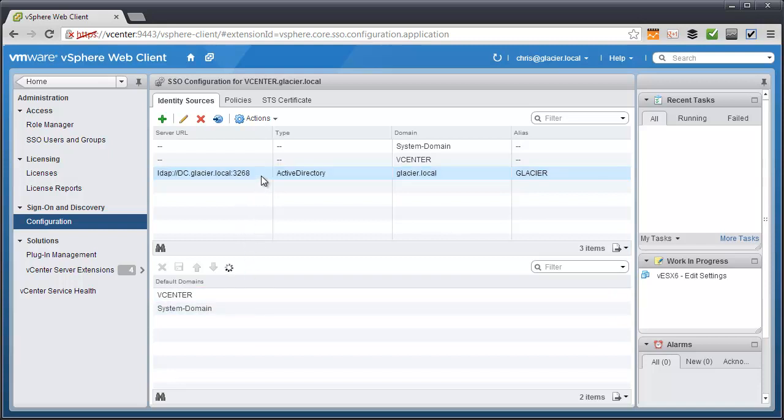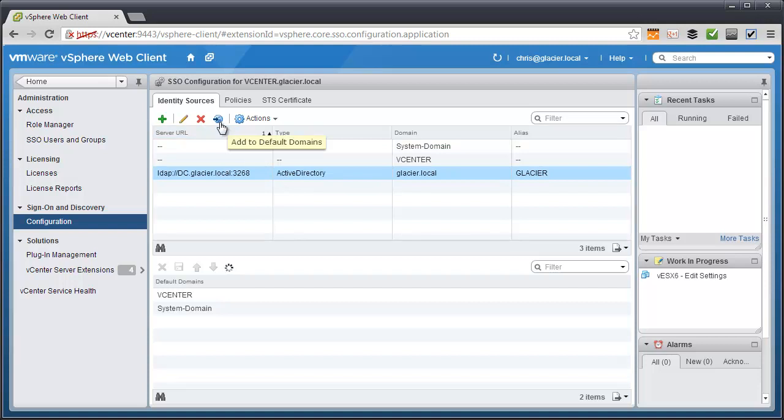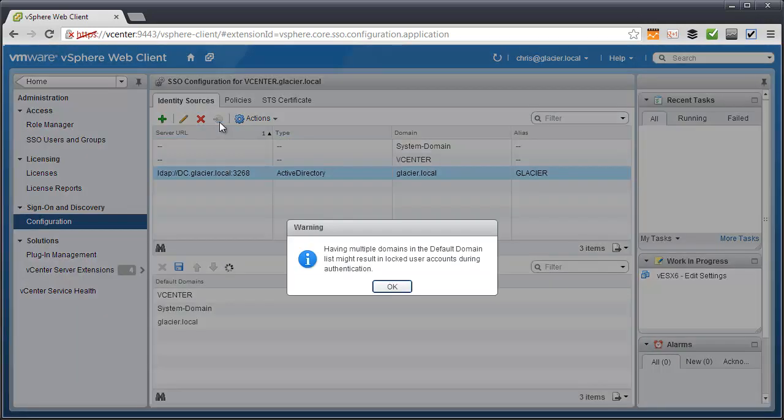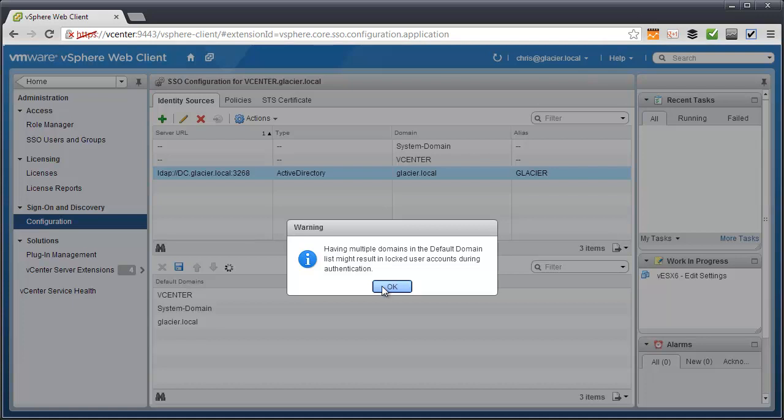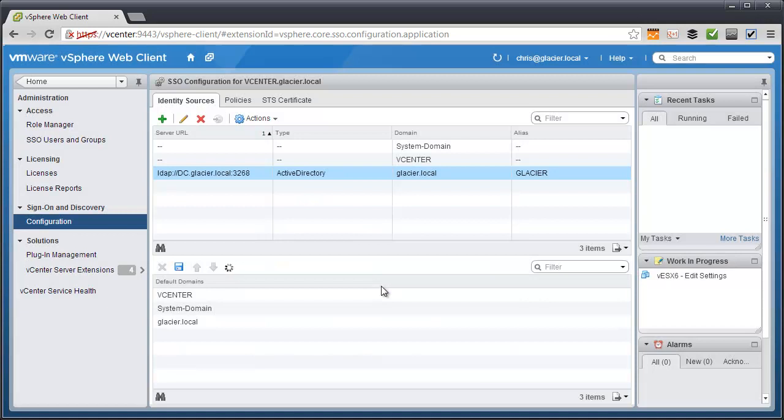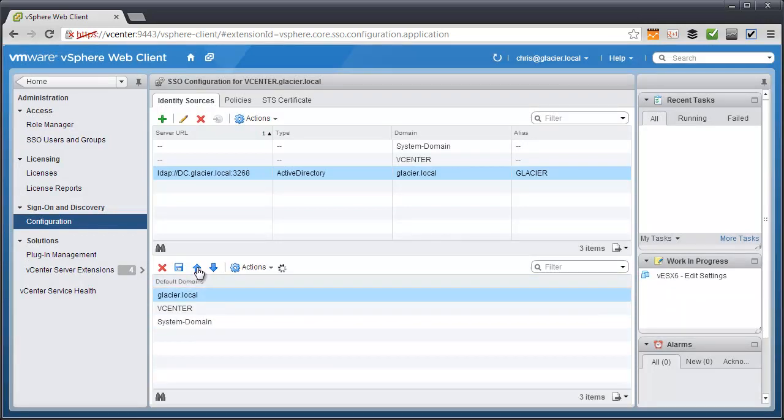So all I need to do is click on the Active Directory identity source up here. We'll click the add to default domains button here. And it's going to warn you not to add a ton of domains as defaults because it might try against all the different domains and ultimately lock you out. So click OK, we understand the risk, and I'm going to move Glacier.local all the way to the top of the list.